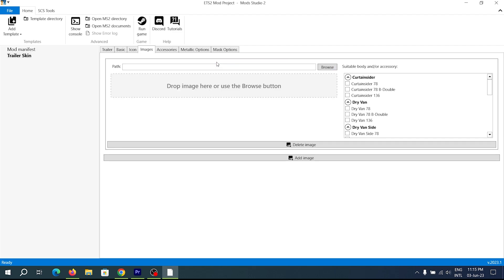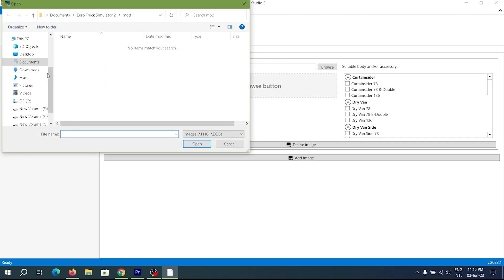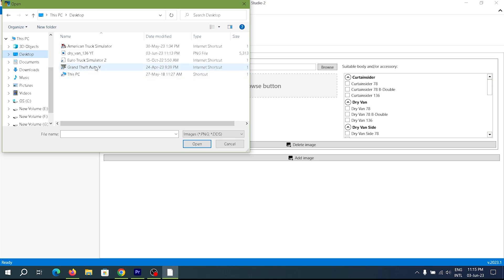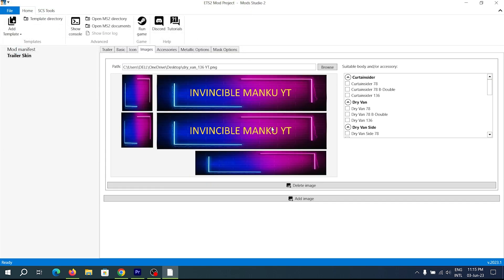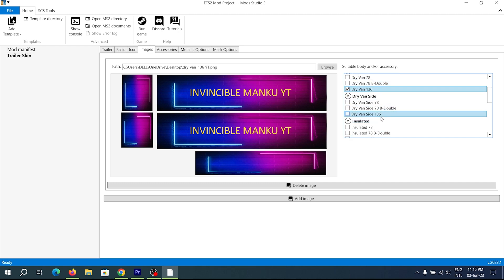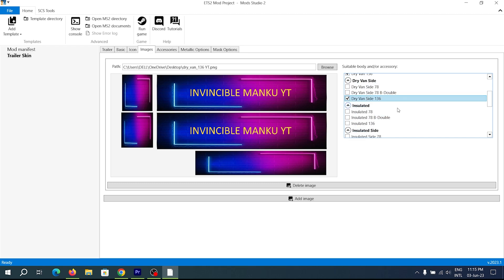In the image field, you have to upload the image of the saved edited template which we just edited. Then just copy it to all available 136 entries in the list.